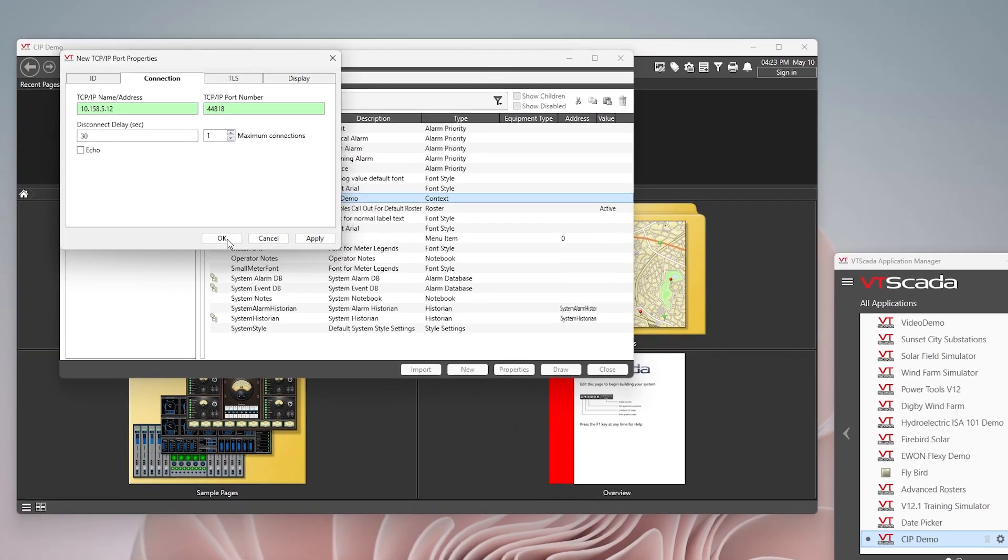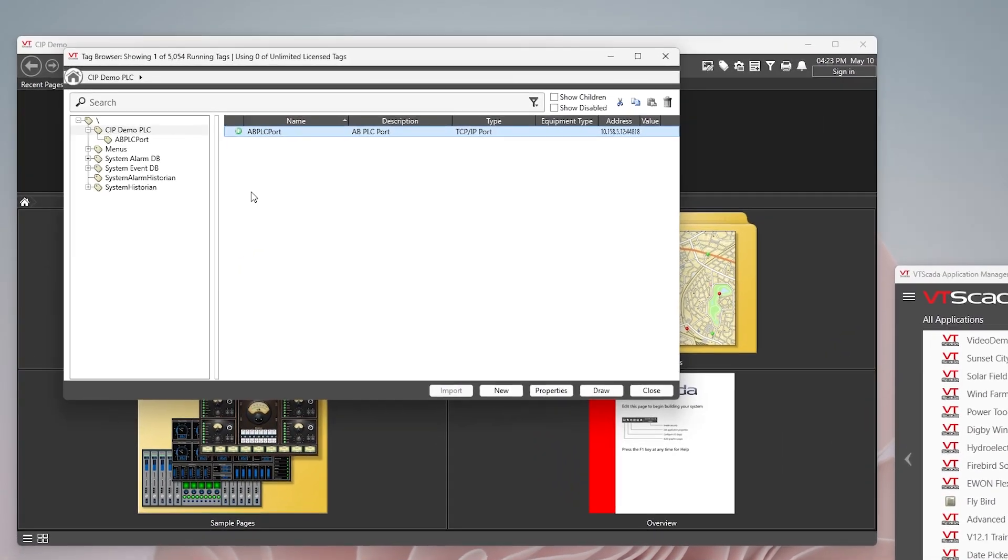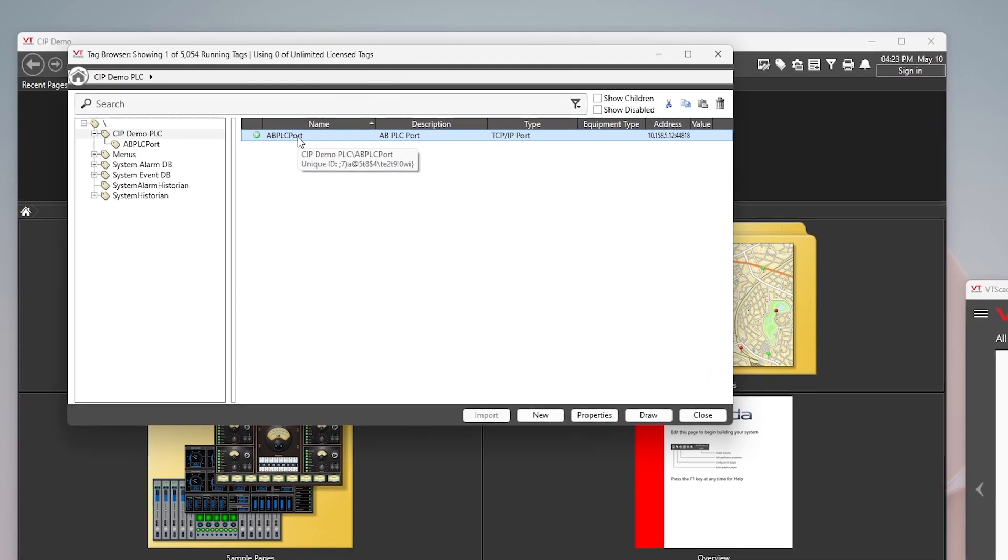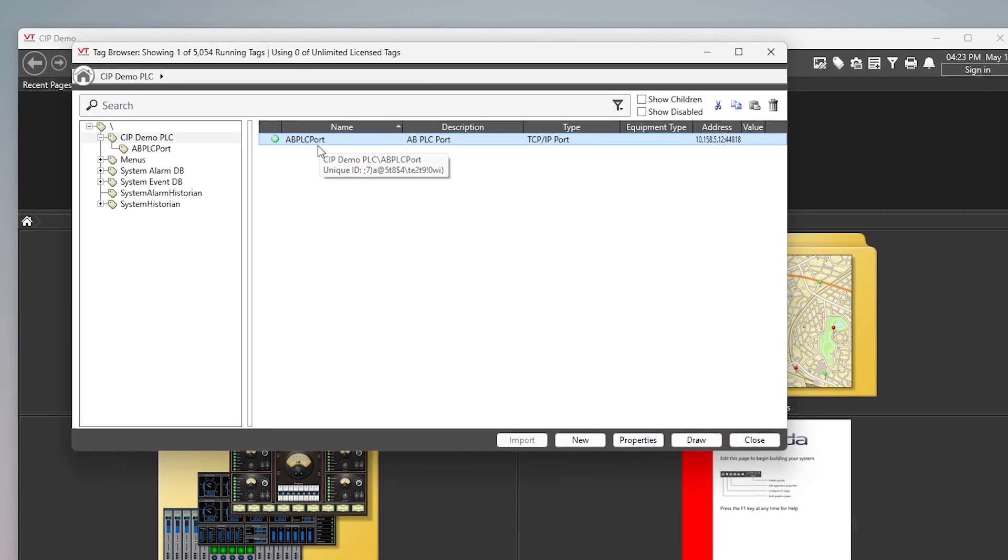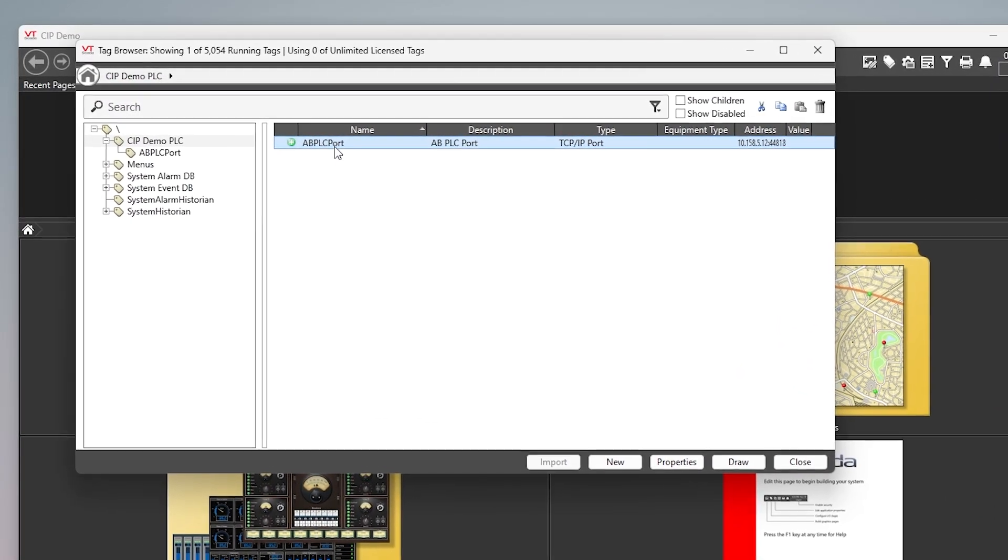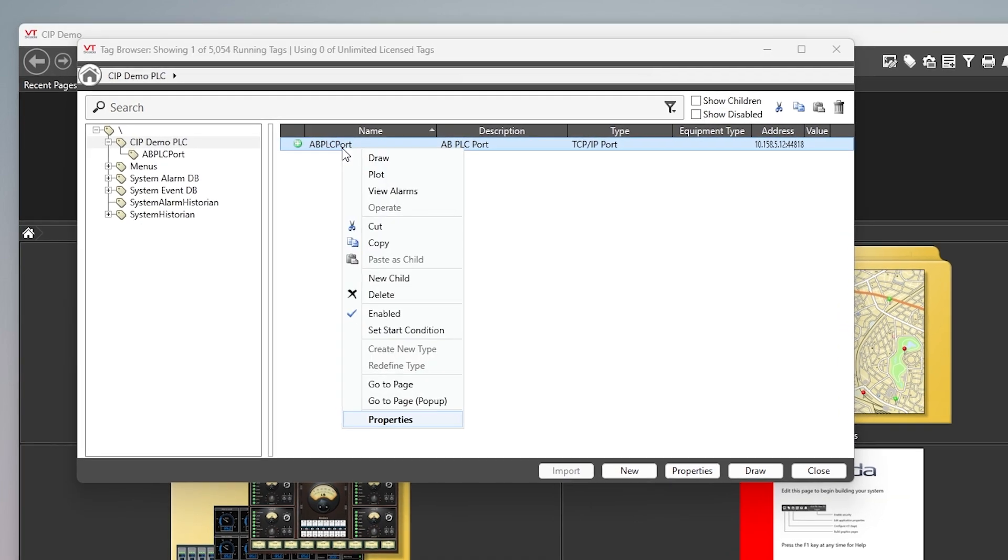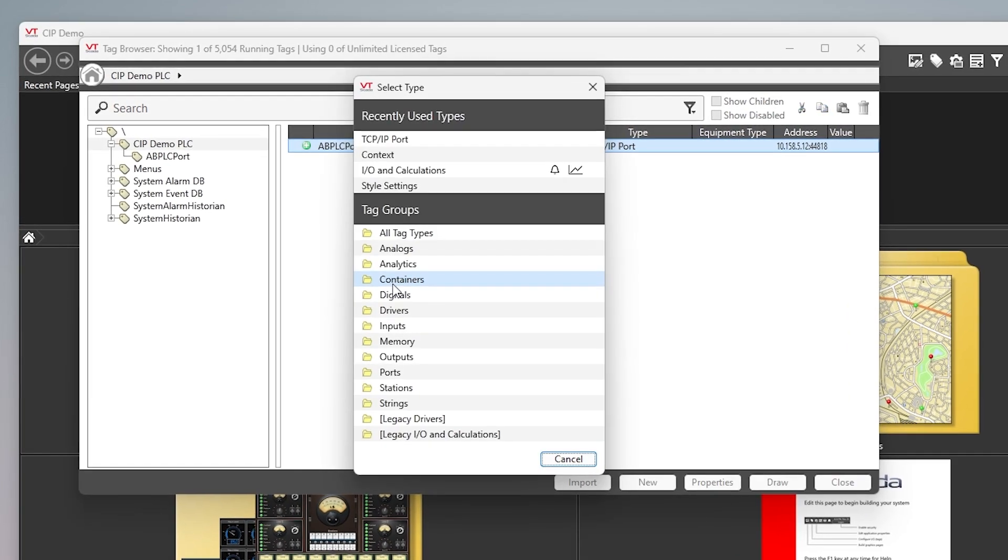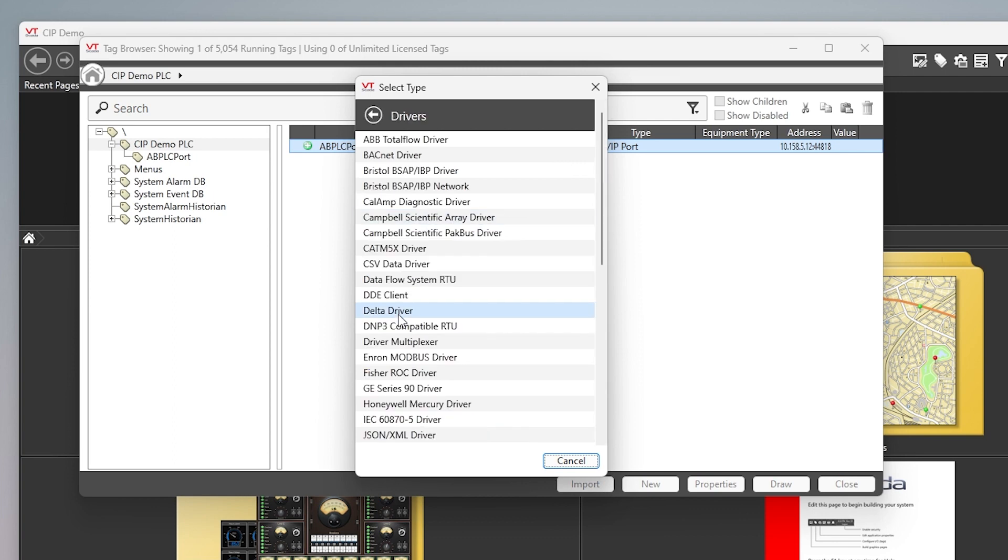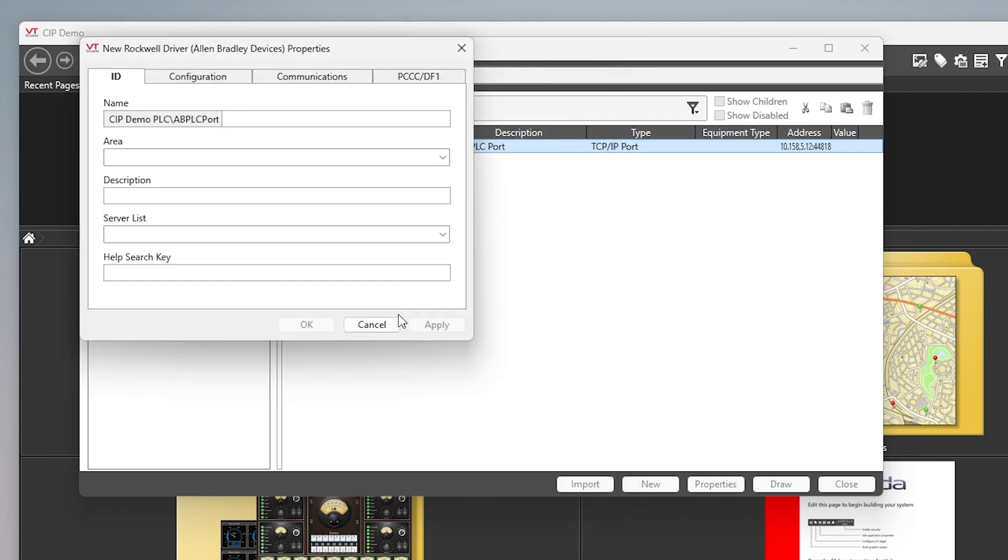We're just going to say okay to that. Sometimes you can make this a sibling but in this case let's just make it a child. So we're going to go back to here, say new child, and this time we're going to create our driver. So click the drivers, go down to the bottom and the Rockwell driver. This is going to be ControlLogix PLC, we'll call it that, we'll call it one.